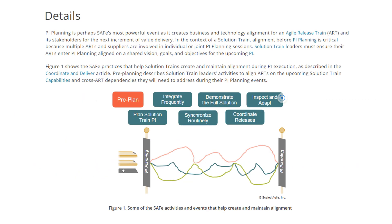PI planning is perhaps SAFe's most powerful event, as it creates business and technology alignment for an agile release train and its stakeholders for the next increment of value delivery. In the context of a solution train, alignment before PI planning is critical because multiple ARTs and suppliers are involved in individual or joint PI planning sessions. Solution train leaders must ensure their ARTs enter PI planning aligned on a shared vision, goals, and objectives of the upcoming PI.